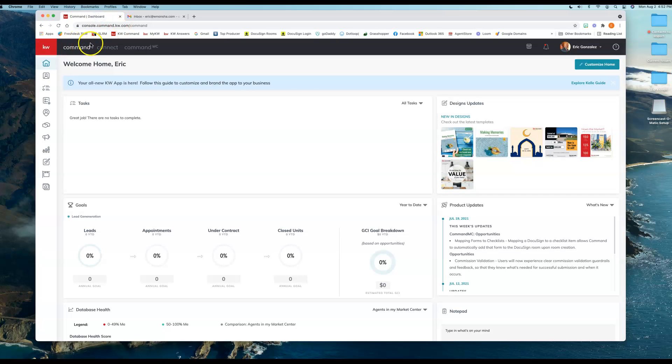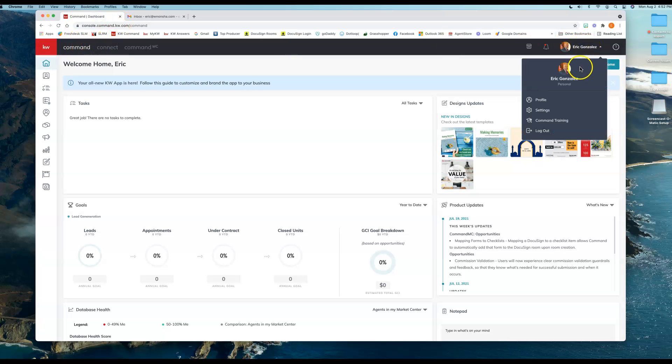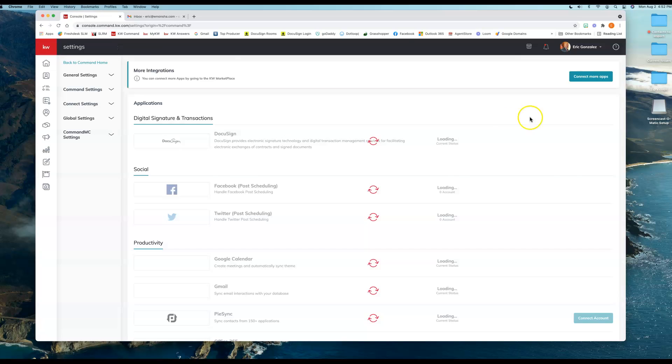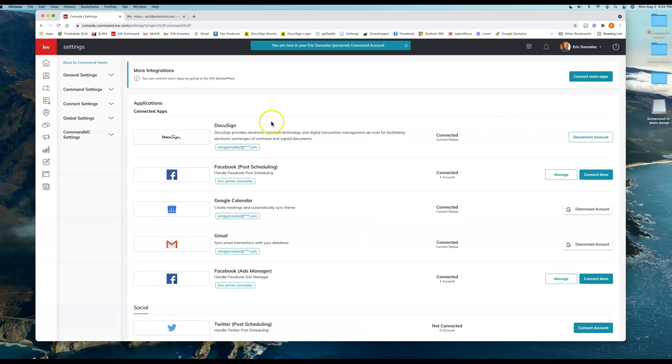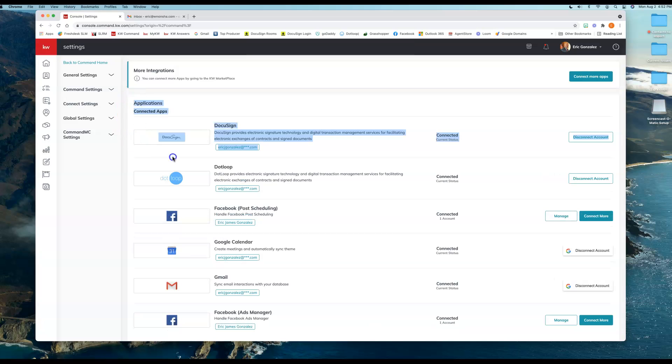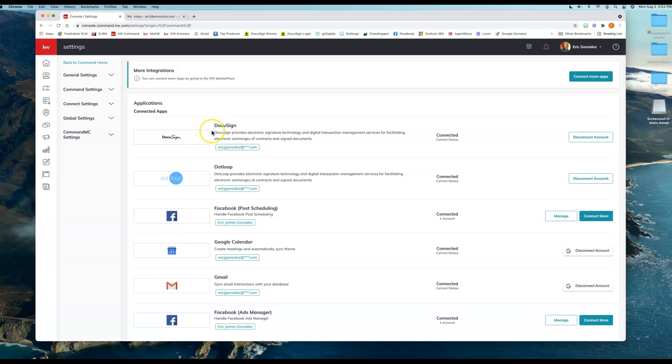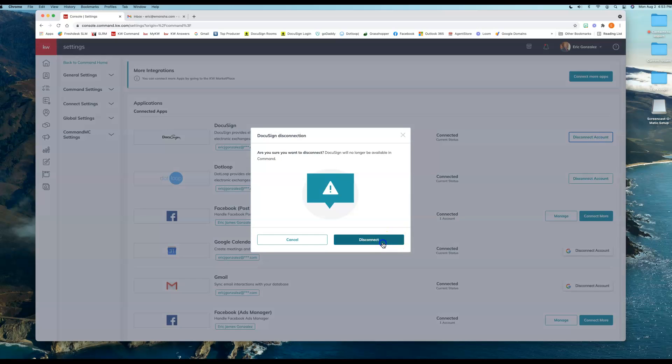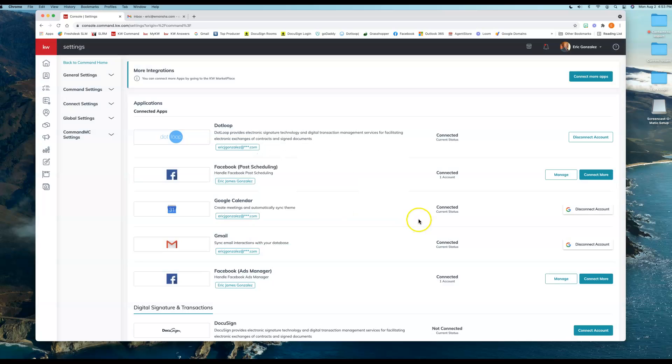So I'm back in Command and I'm going to go to my name on the right-hand side and click on Settings. I purposely left my other account connected here just so you could see that this is where you can only have one account connected to Command at a time. I'm going to disconnect this from here because I don't want to use that email—I want to use another email.